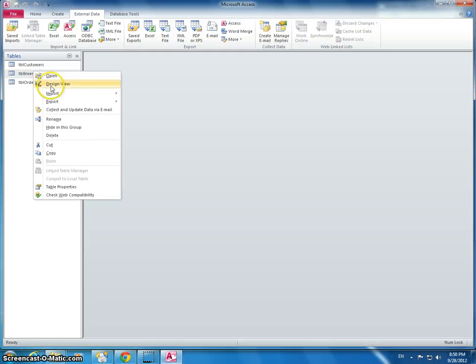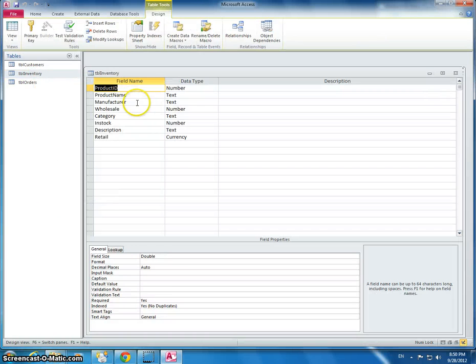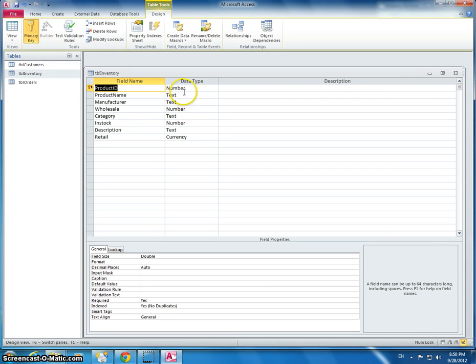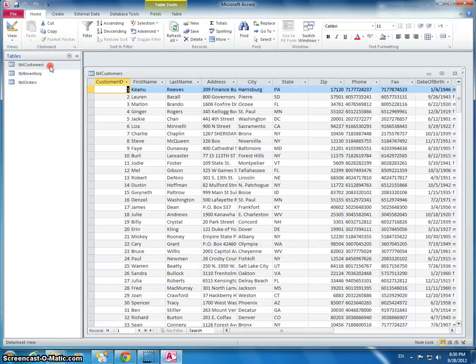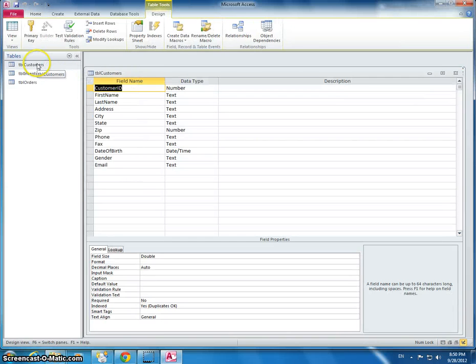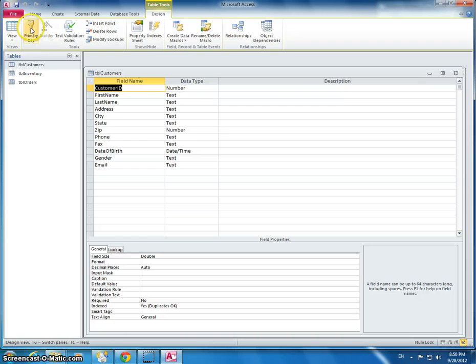So table inventory does not have a primary key set. We can just go over here and we can say primary key. And we also need to do the same thing for the customer table. The customer ID should be the primary key. Now I'm going to save it again.